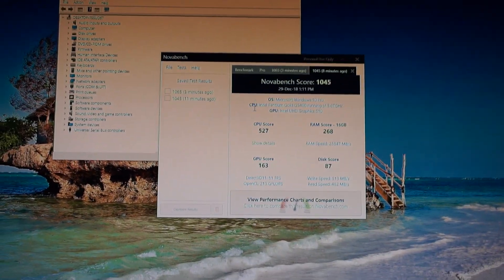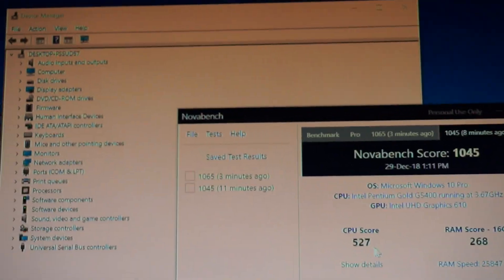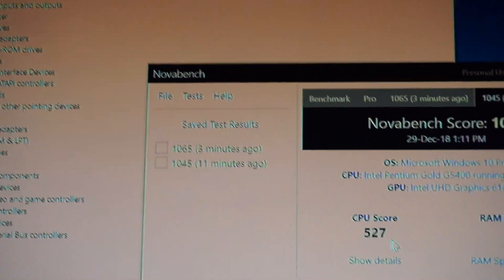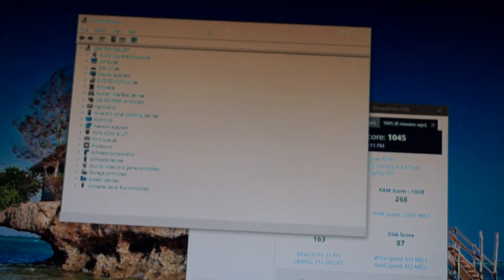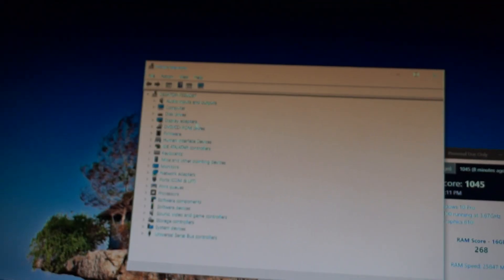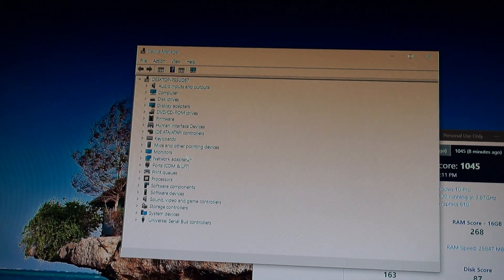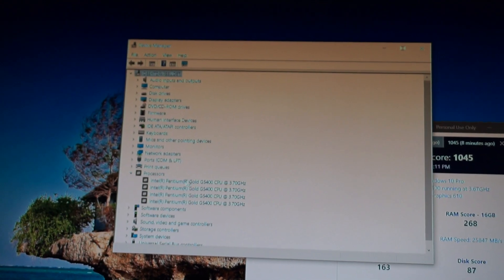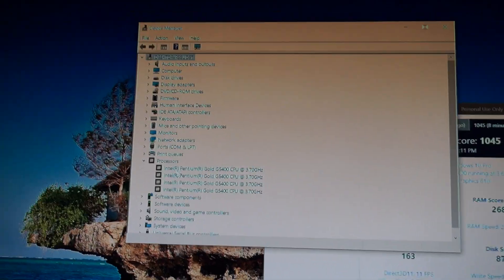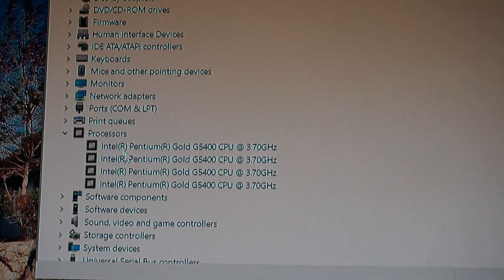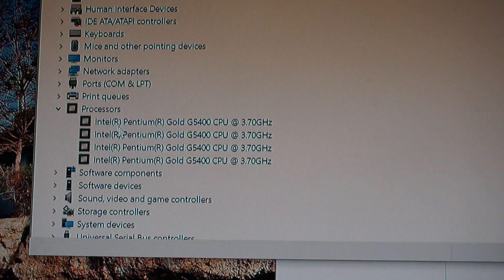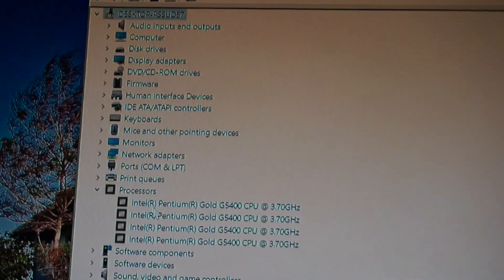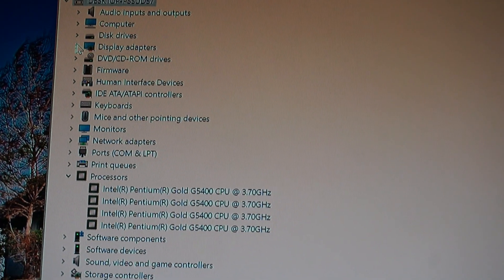Here I have the results using this Novabench software and I will show you my PC components, but you know them pretty much if you've followed me on my channel. The processor is an Intel Pentium Gold G5400 CPU, a dual core with hyper-threading clocked at 3.7 gigahertz, and I'm using the integrated graphics card.